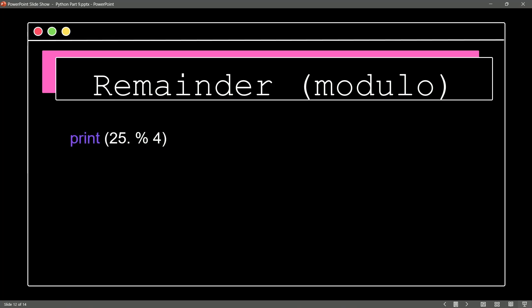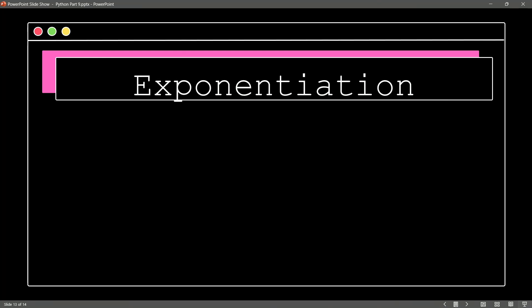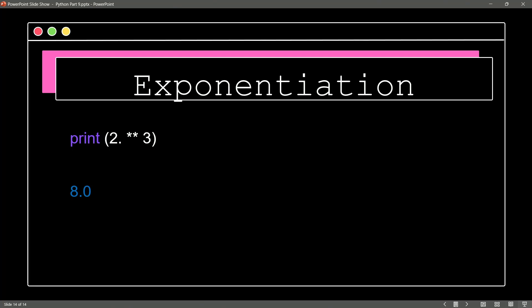Once again, if we introduce a float, we'll get our remainder presented as a float. And finally, the last of our numeric operators is exponentiation, and we're going to use the double asterisk for this. So 2 ** 3 is going to give us the value of 8. And you guessed it, introducing a float will have the value presented as a float.